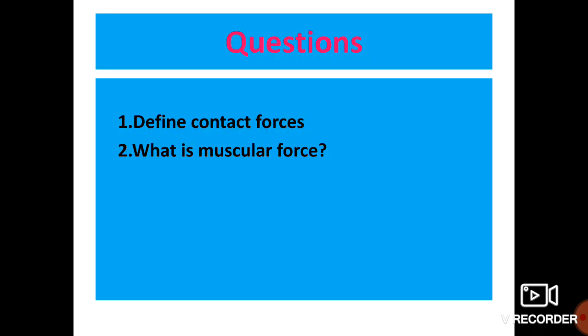Hope you understood the concept. Now try to answer these questions. First question: Define contact forces. Second question: What is muscular force?